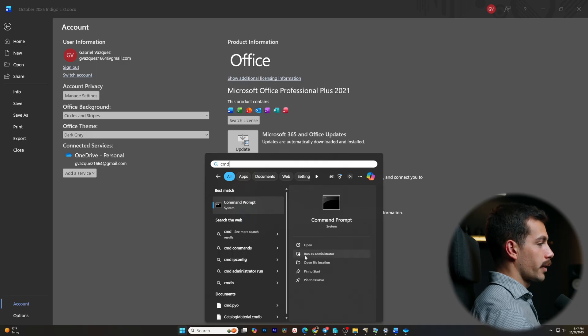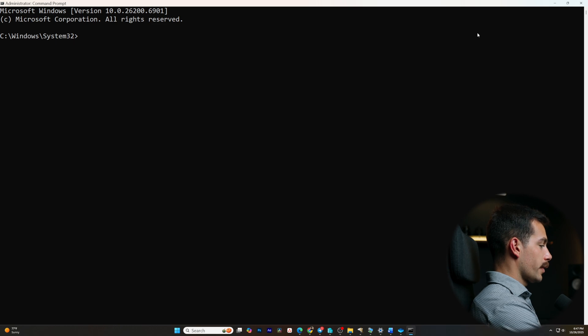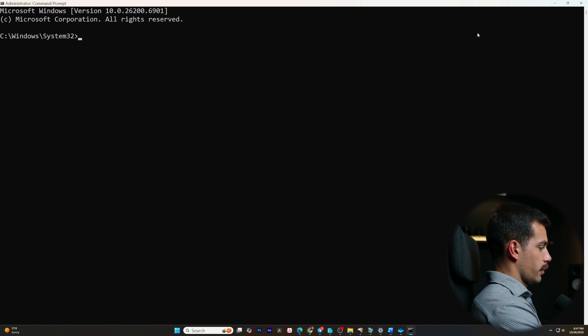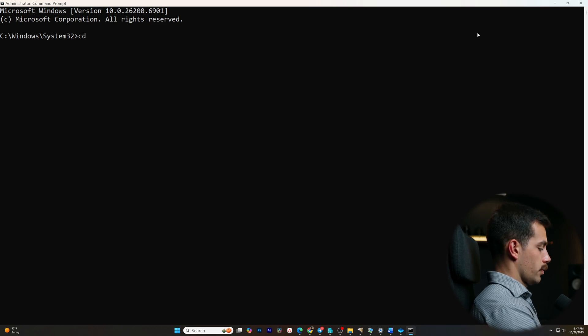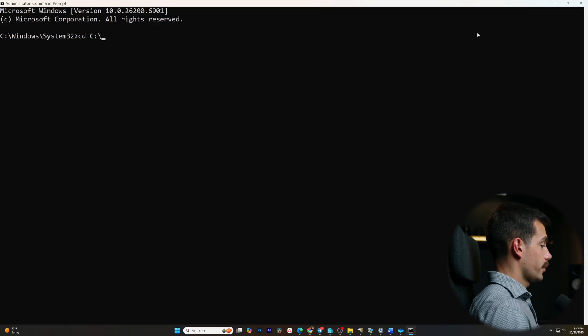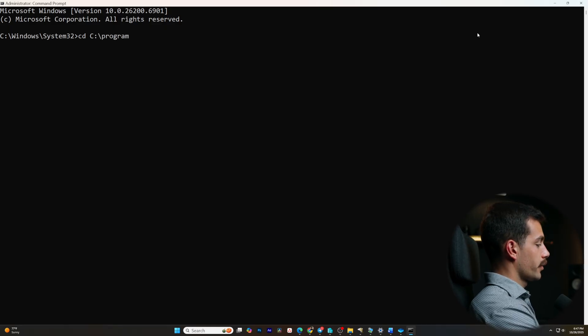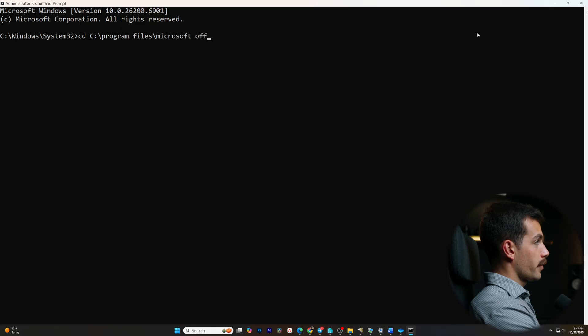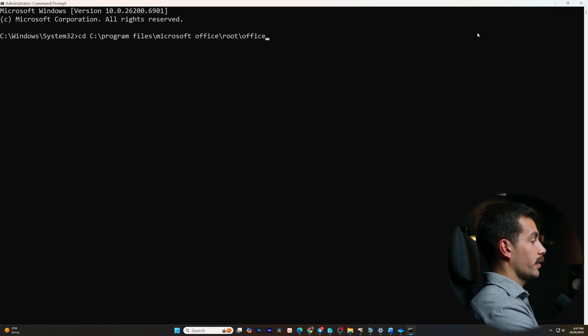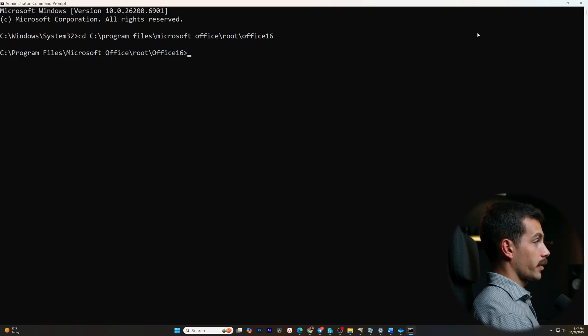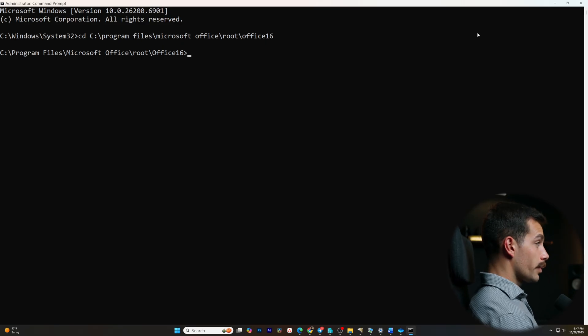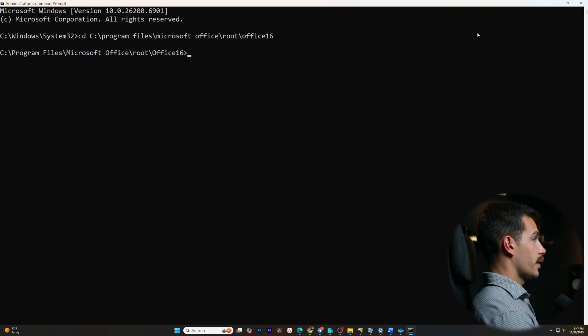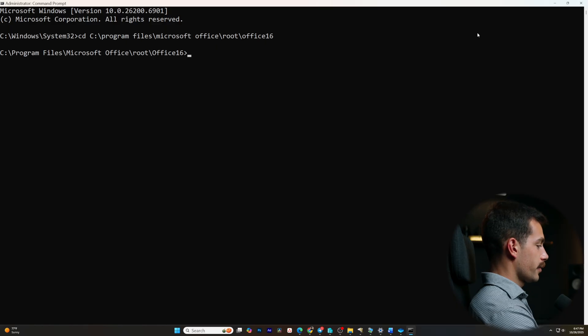Alright, so what we're going to do is run our command prompt as administrator. We'll select yes on the pop-up. And once we're in our CMD, we're going to start by changing our directory. In my case, it's the C drive colon backslash and then program files slash Microsoft Office backslash root backslash office 16. That should be your directory unless you manually selected a directory when you installed. But in most cases, this is the correct folder to be inside of.